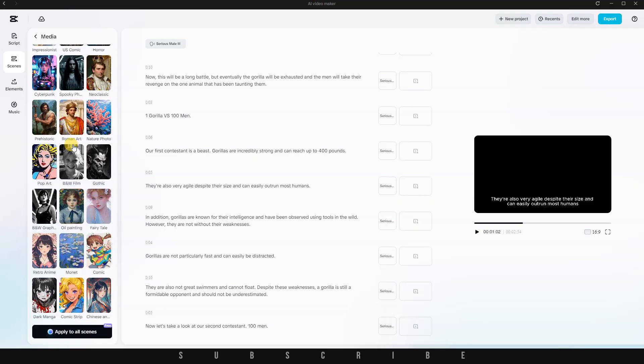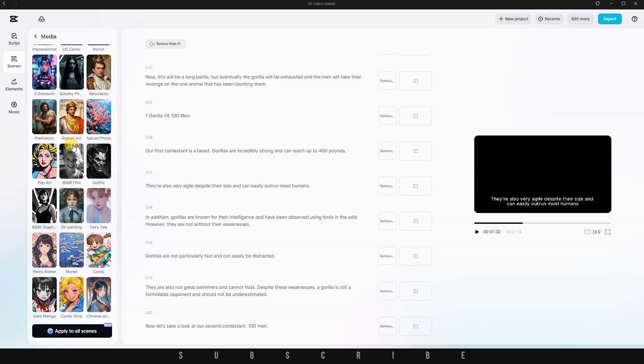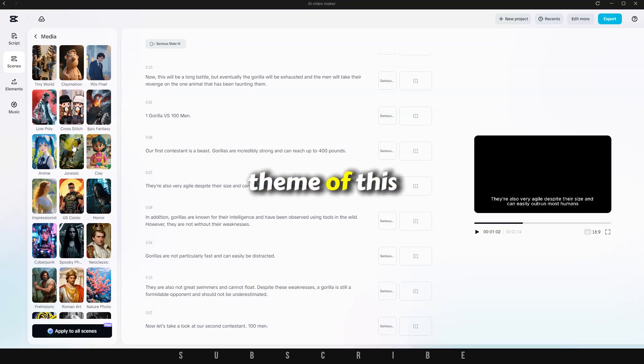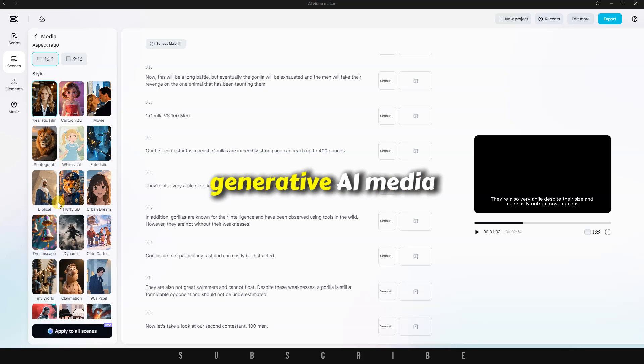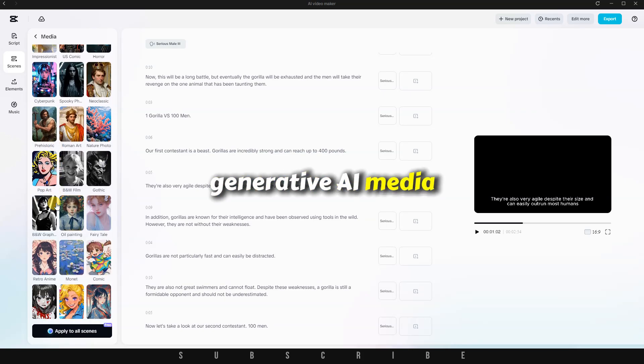And honestly, I love this feature. But for the theme of this video, I'll go with the first option, Generative AI Media. Because I want to bring this imaginative story to life with original visuals.